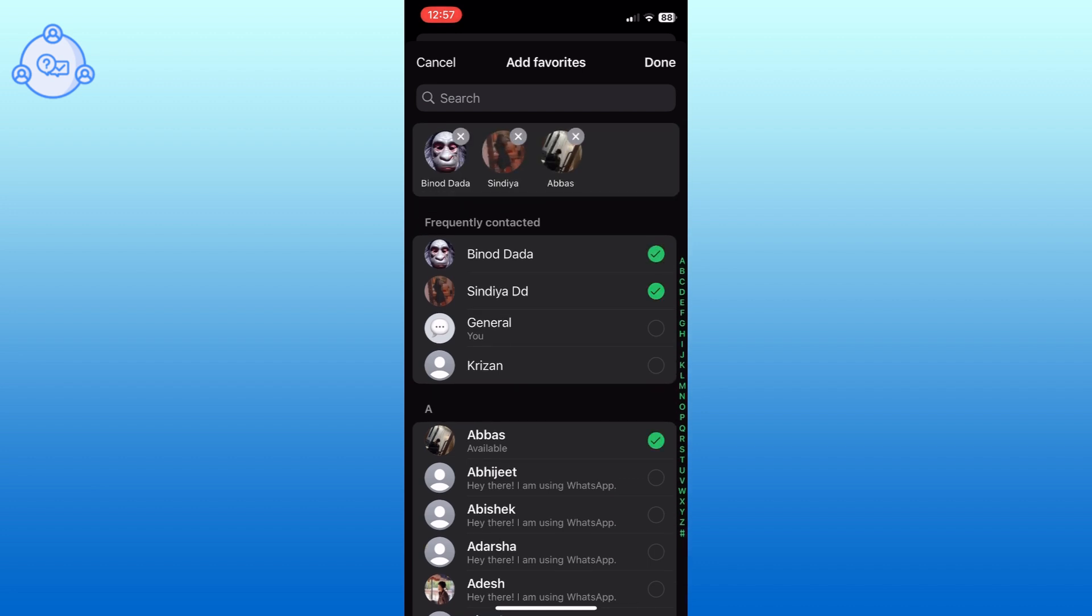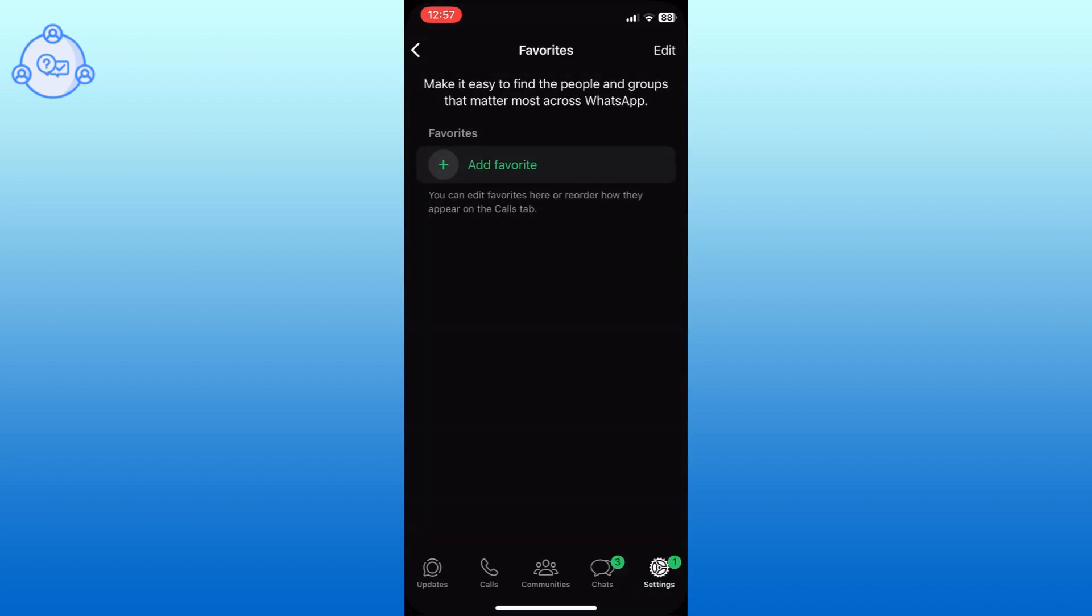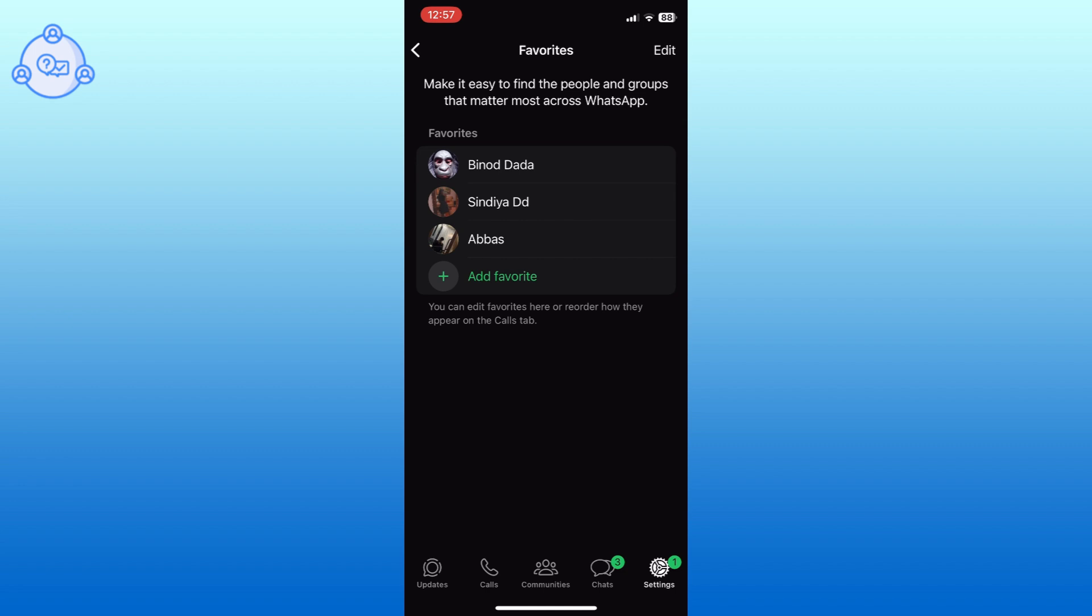Finally, tap on the done button from the top right corner of your screen to save the changes. And this is how you can create favorites list in WhatsApp.